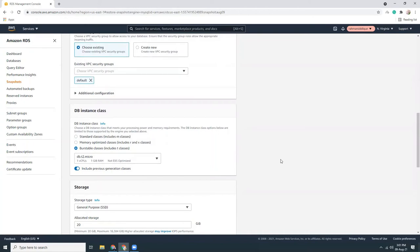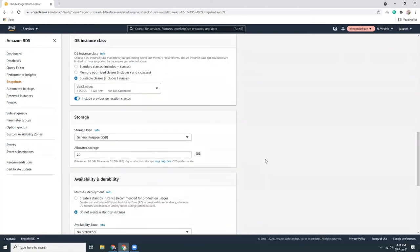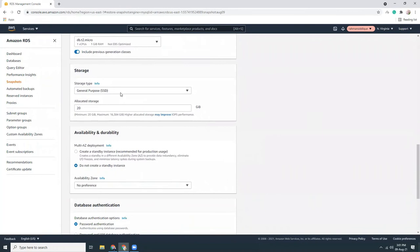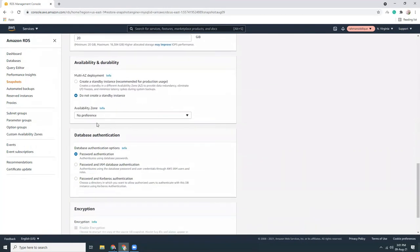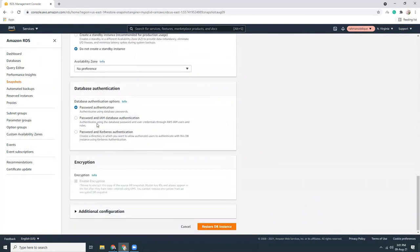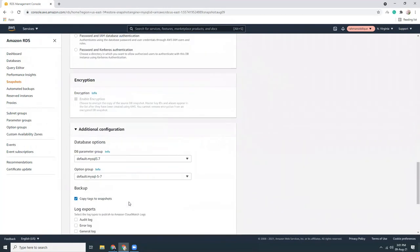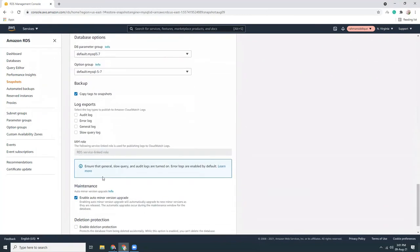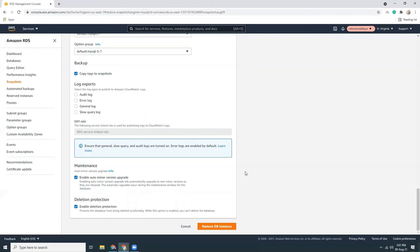I keep everything as it is. I'm going to use this encryption, that's fine. Additional database options. And enable deletion protection. That means I cannot delete this accidentally. That is really helpful and a small tip that can save a lot of your time in future. Maybe sometimes you just click the delete button and your RDS is gone.